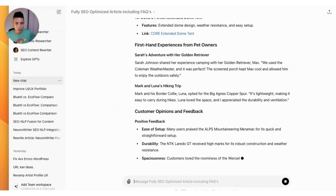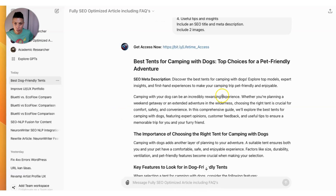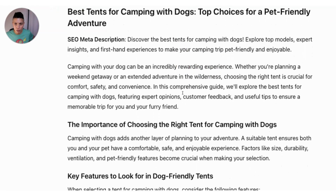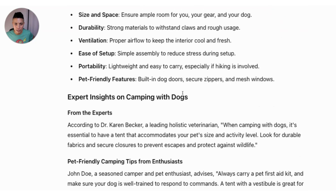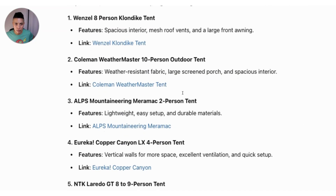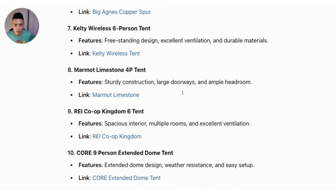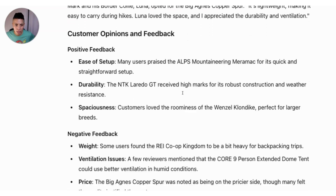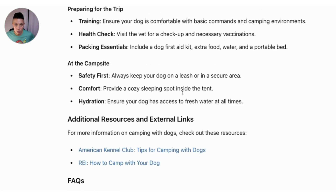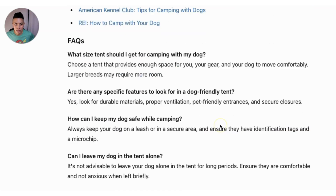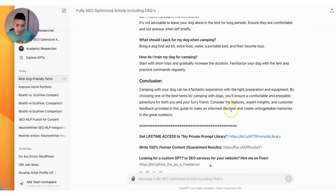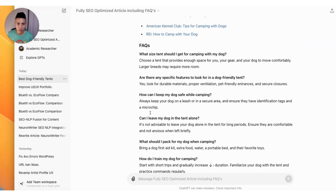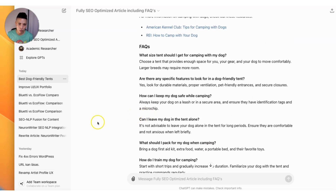The article is now generating. On first glance, it looks like it followed my instructions pretty well — hitting all the key details I asked for. It gave me a list of 10 specific tent models, customer opinions, pros and cons, useful tips, additional resources, and FAQs. The only thing it did not give me were the two images I asked for, but I can use something else in ChatGPT to generate those. Now let's go over to Perplexity and generate the same article there.